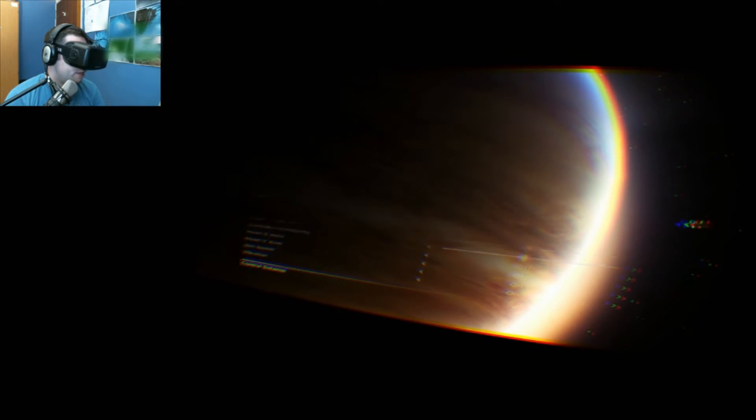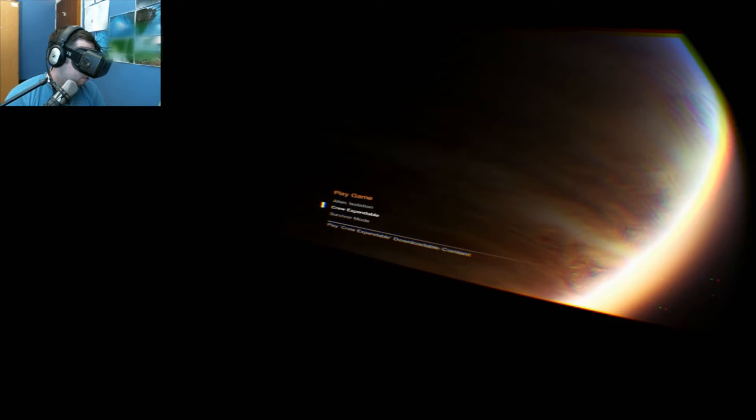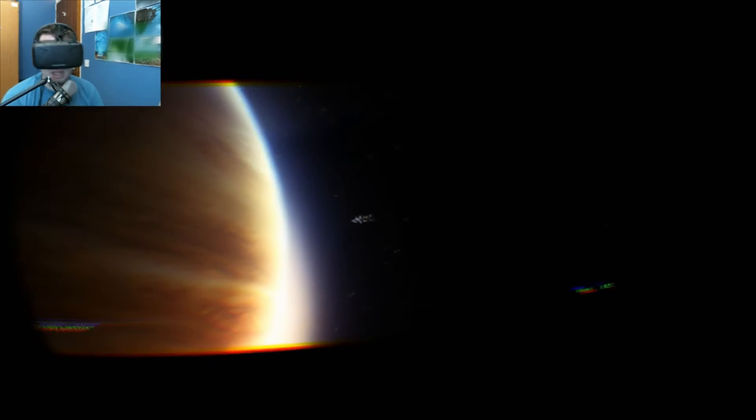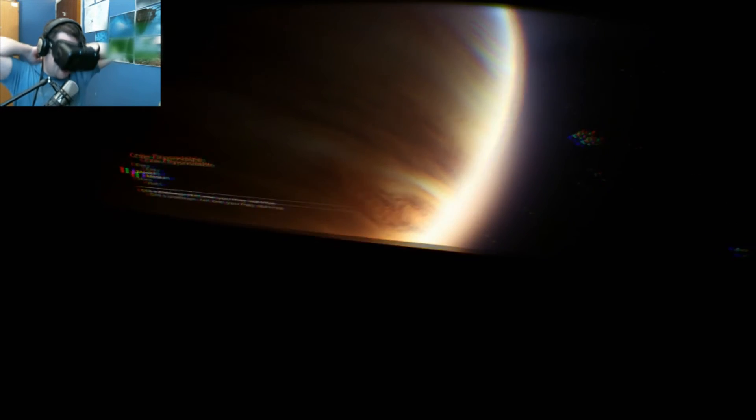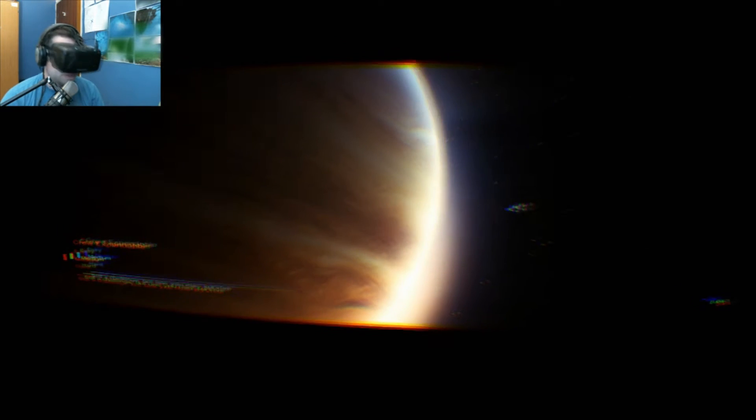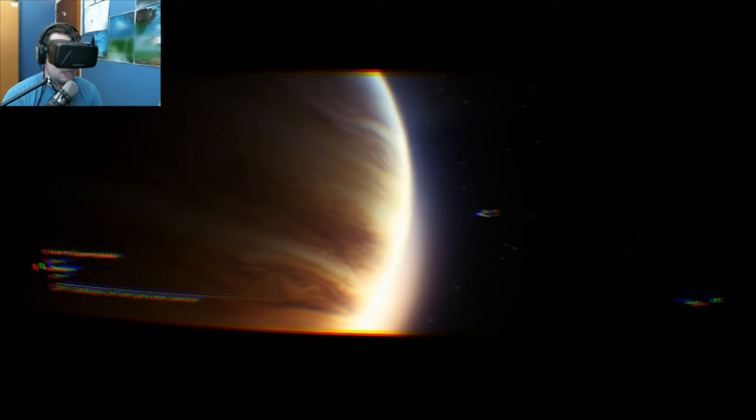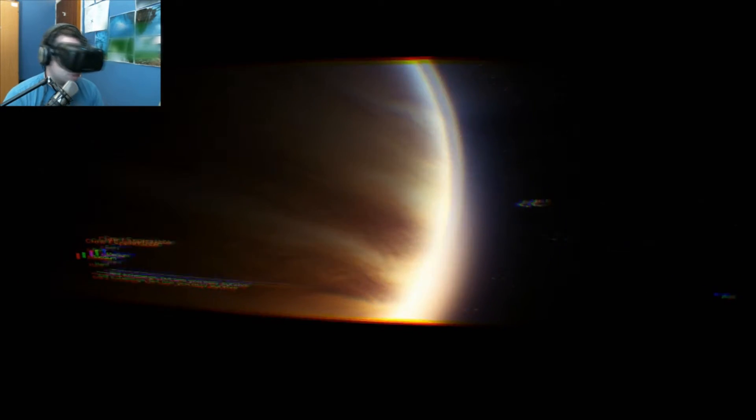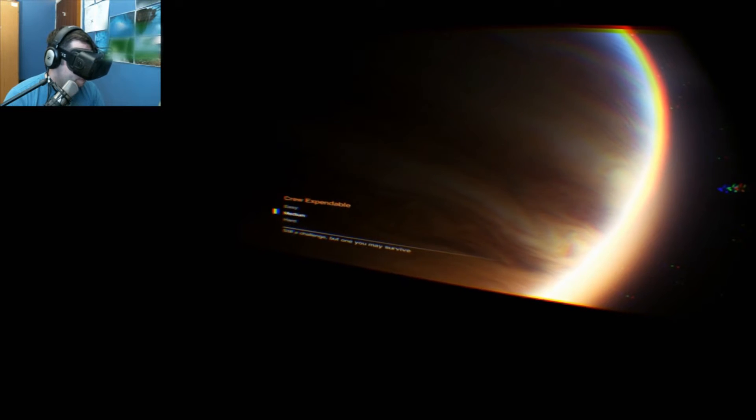Let's go for it. Play game, Crew Expendable, which is the Nostromo. Sorry, I'm going to sort out my headphones—I just headbutted my microphone. Don't know how I'm going to be able to work this with the keyboard. I've got the Xbox controller. Okay, we're looking at some footage, and this is stuck to my display.